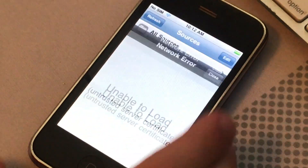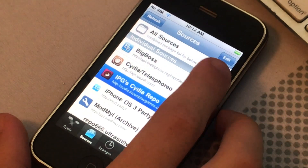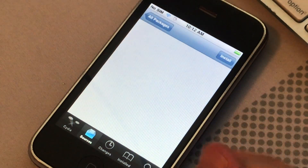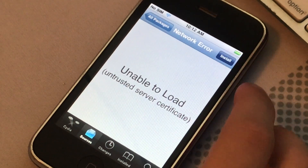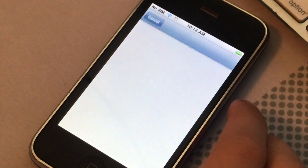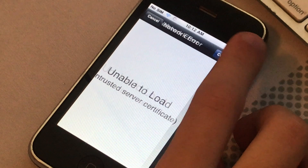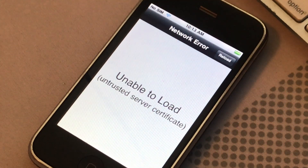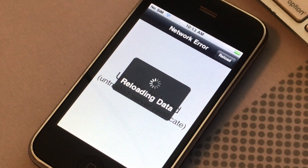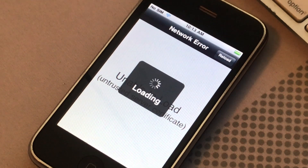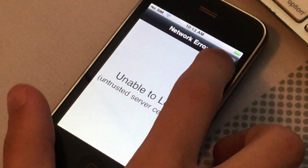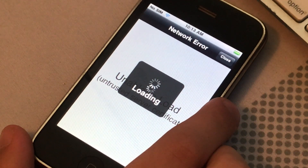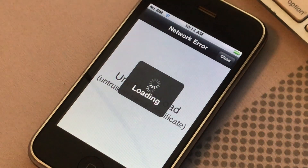Now it's done, let's close. Click here — Packages. To the HTTP patch. Install. Continue.